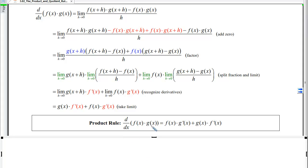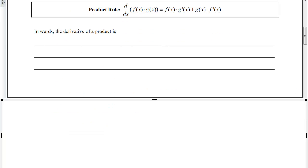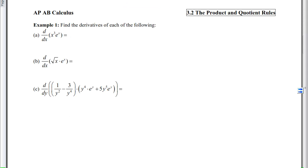The product rule: if two functions are multiplied together, take the derivative by doing the first function times the derivative of the second, plus the second function times the derivative of the first. Write this in words in your notes so you have it to refer back to when you forget.